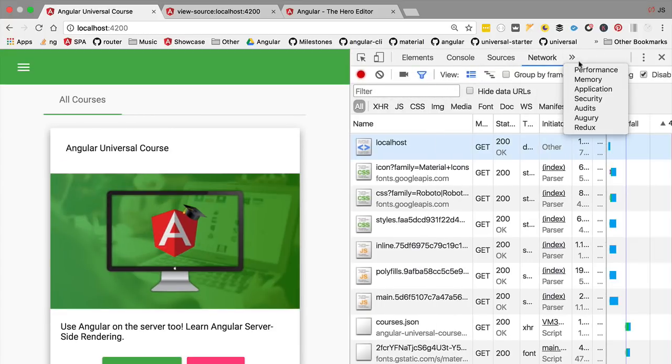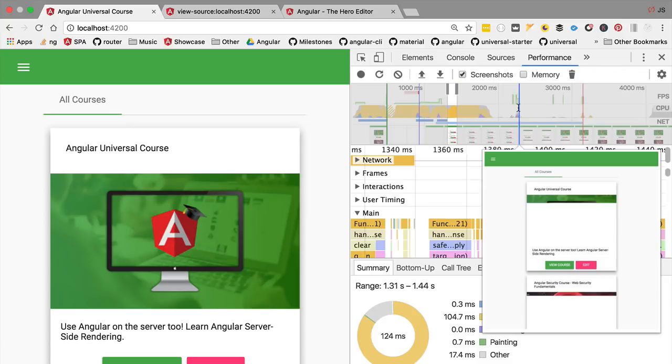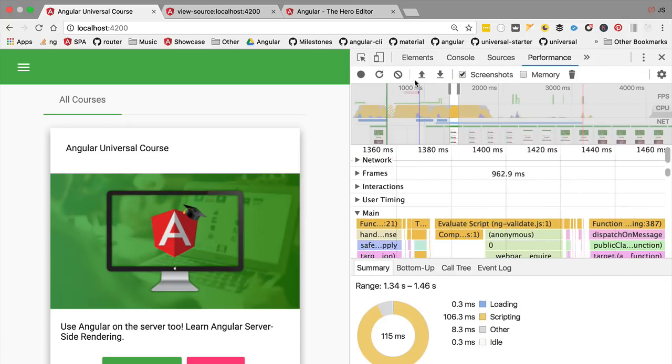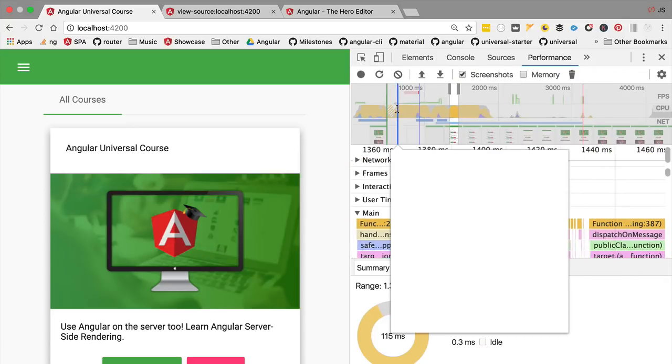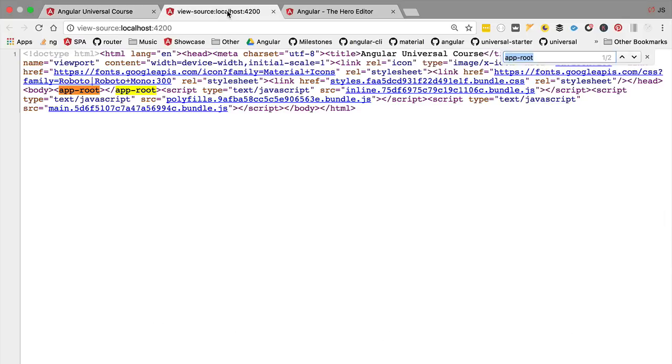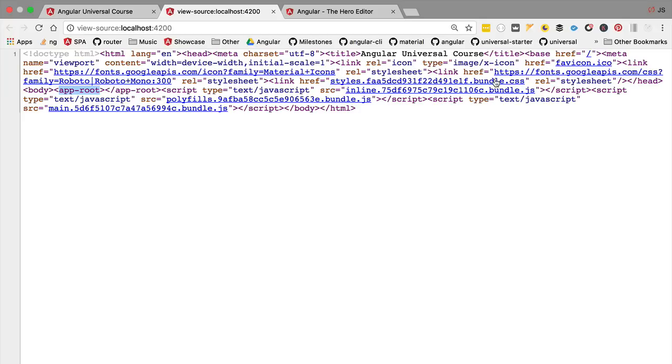This initial blank page happens because there is nothing to show to the user at this point in time. At this point, we only have the source that came from the server, and this does not contain any HTML and also it does not contain any CSS, because have a look, here is the bundle with all the CSS that still needs to arrive from the server.